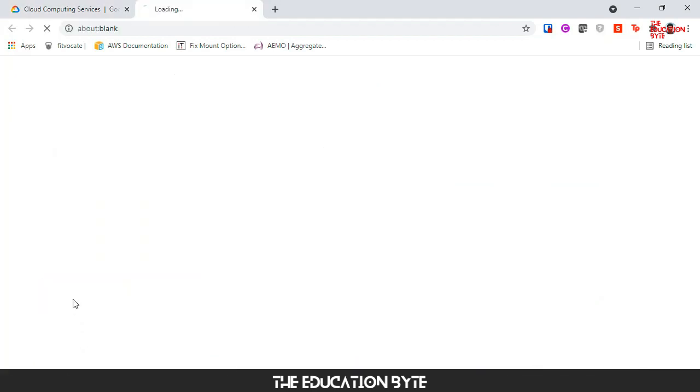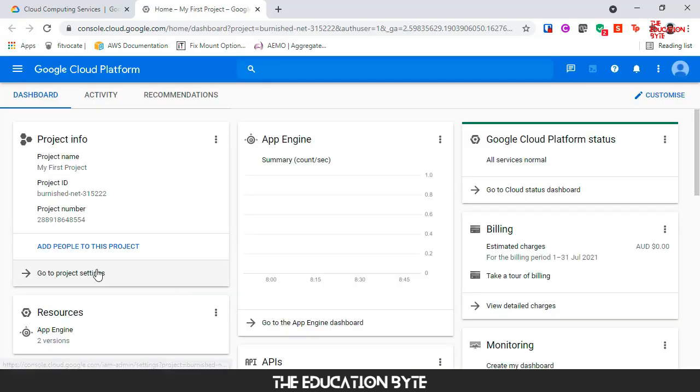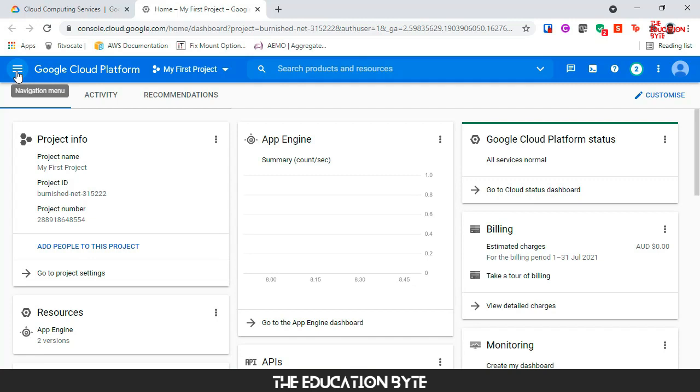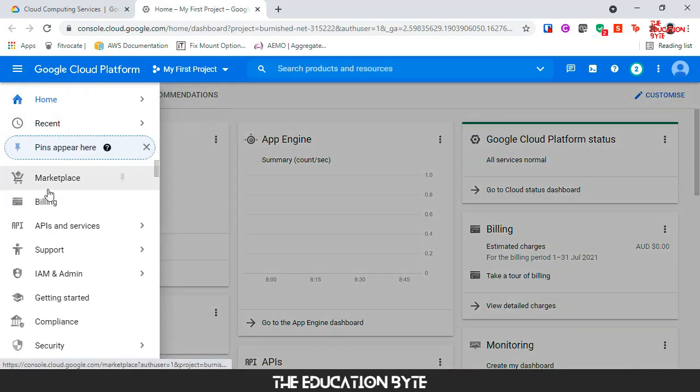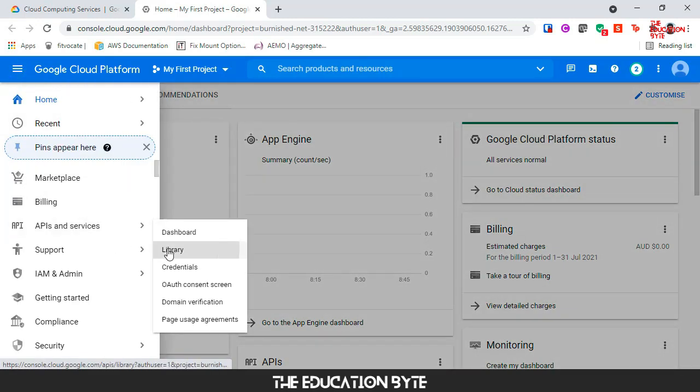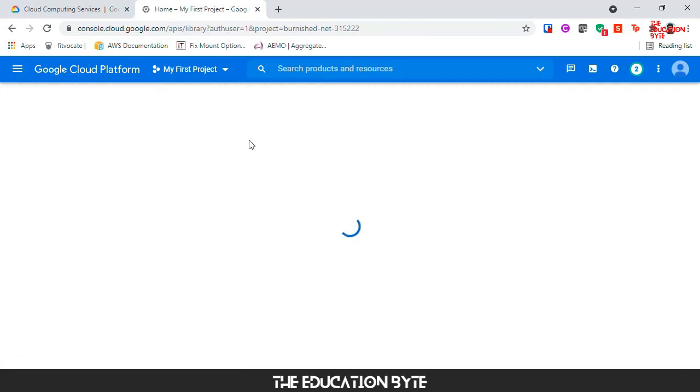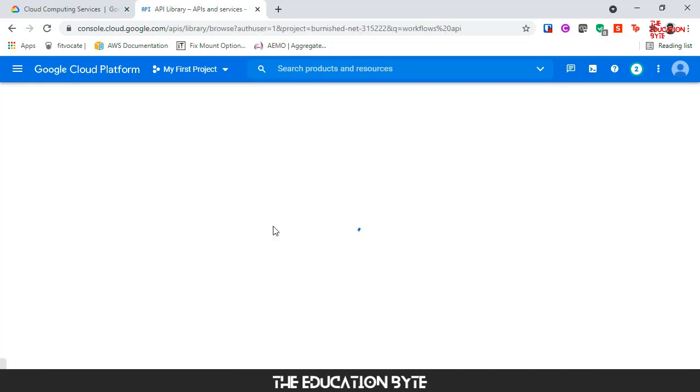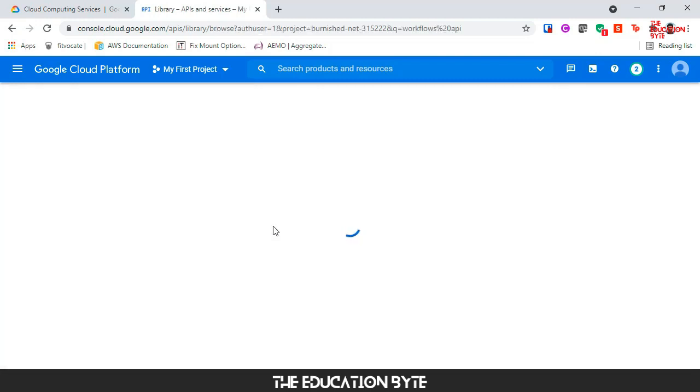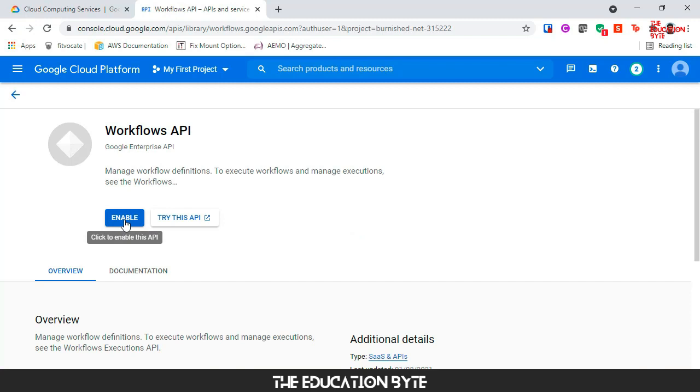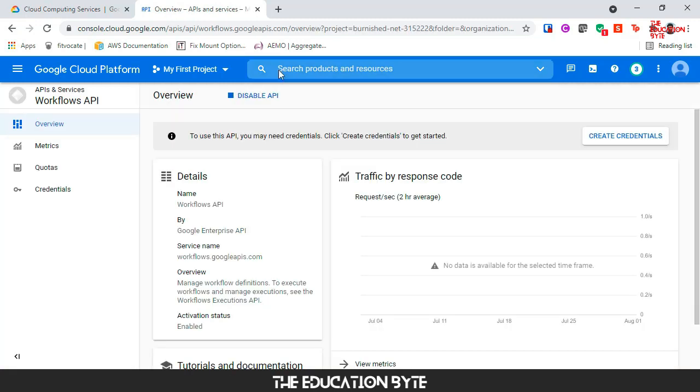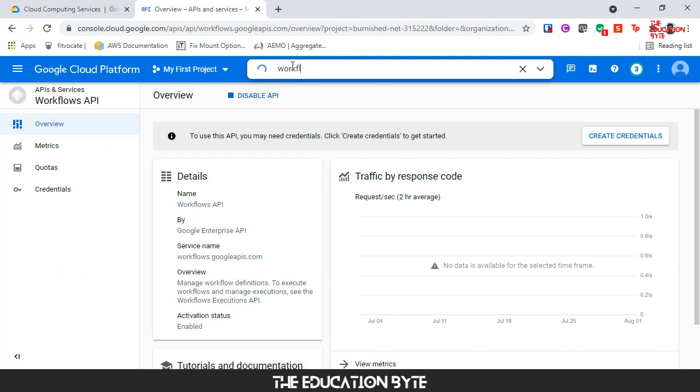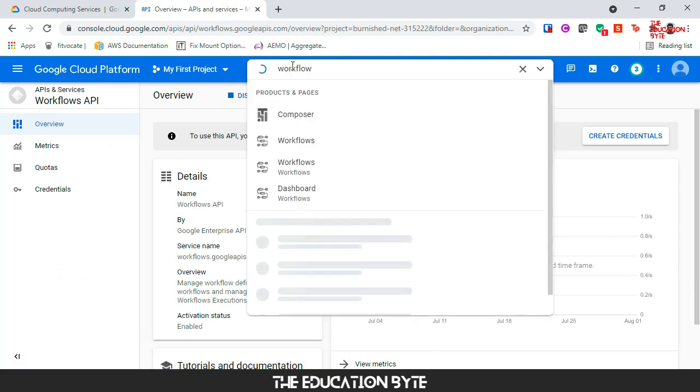We need one API for this, namely Workflows API. Let's go into APIs and Services, then Library. Search for workflows, go into Workflows API, and let's enable this. Now let's go to the Workflows service.